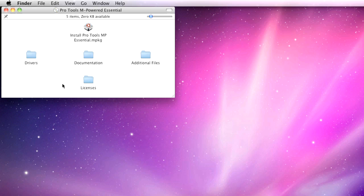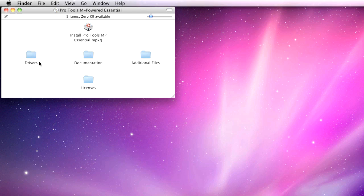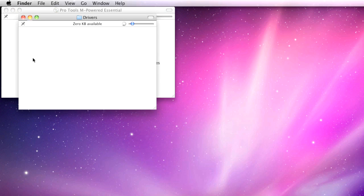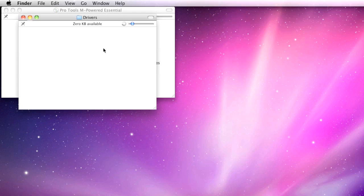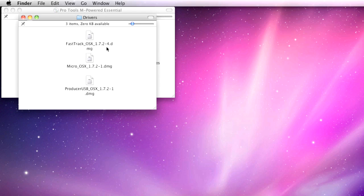The first part of the installation process is to install the drivers for the included M-Audio USB audio interface, so double-click to open the Drivers folder. Do not install all of the drivers you see here. Only install the drivers for your device.